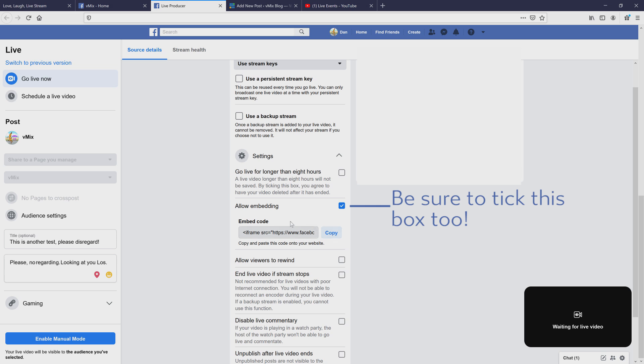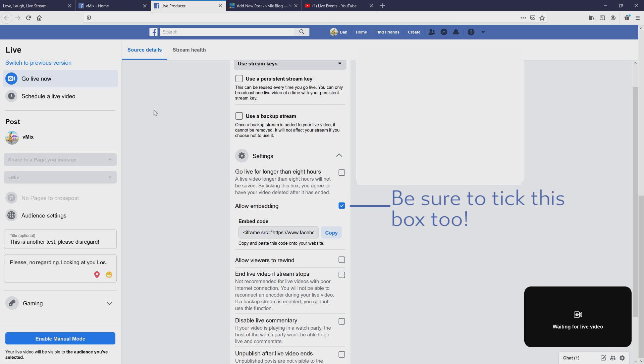So what that's going to do is give me the website code. As you can see here, it's a bit of code for putting onto my website. So now what I'm going to do is go to my website. So as you can see here, I've got my Love Laugh live stream website and what I want to do is edit it. So this is a basic website.